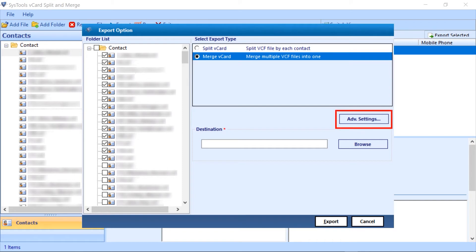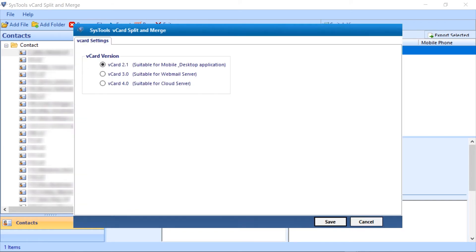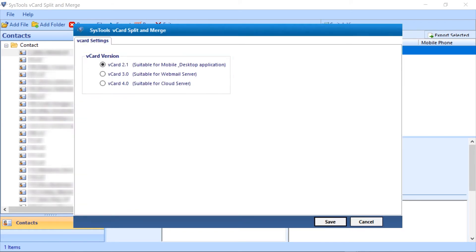Then move to the advanced setting button. Here you can select any version at your convenience. Click on the save button and proceed.